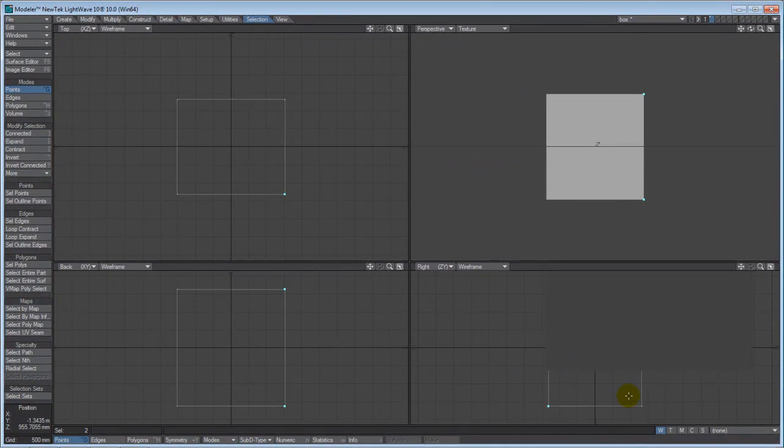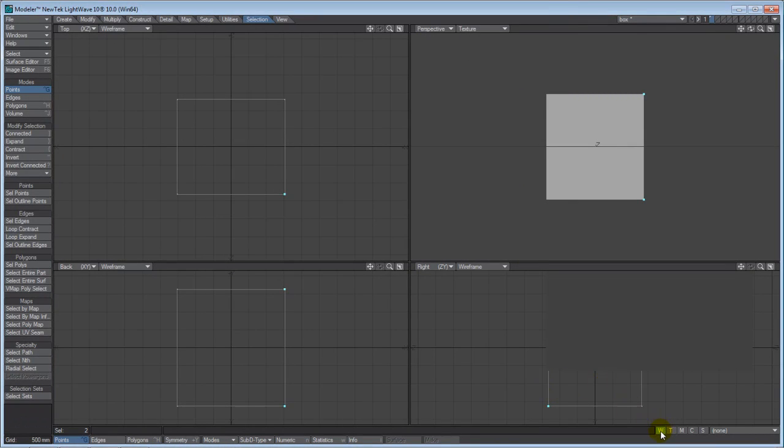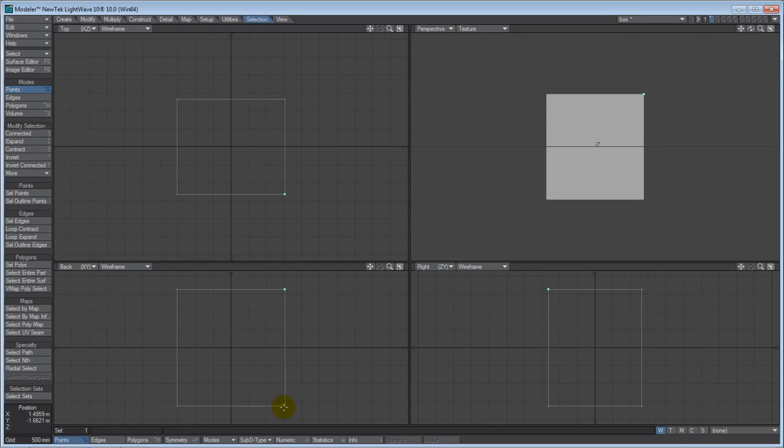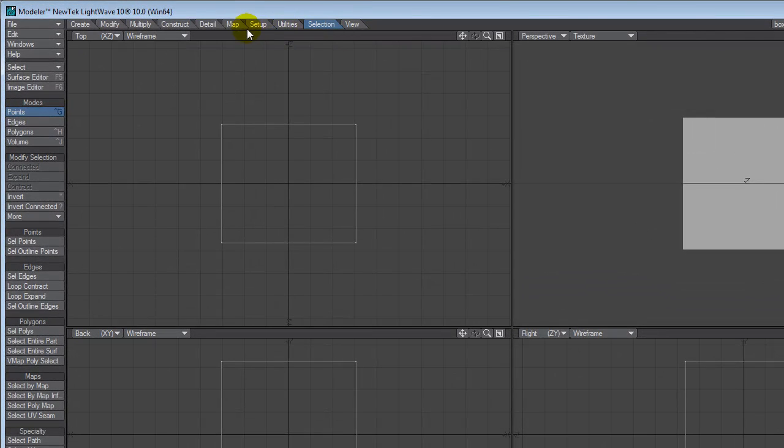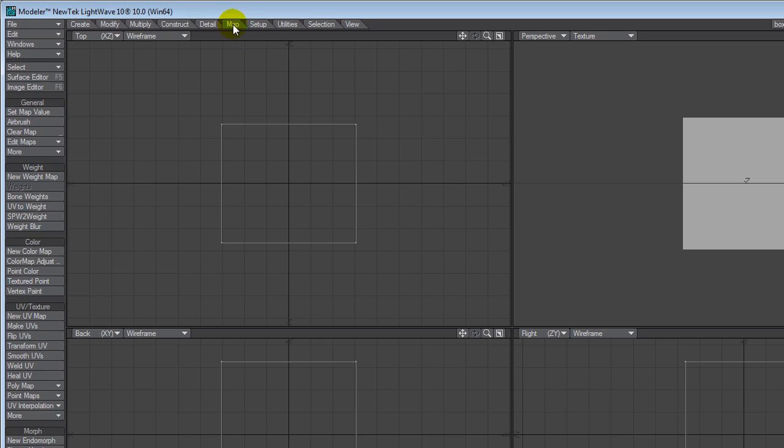That's what we're going to look at are the map tools. So here you've got a weight map, texture map, a morph map, color map, and selection set. I'm not going to do anything, but notice that's where that's located. And it's also located in the map menu tab at the top. If you go over here and look at the tools, you will see weight map, color, UV texture, and morph target. And that is an overview of the LightWave 10 Workspace and Modeler.